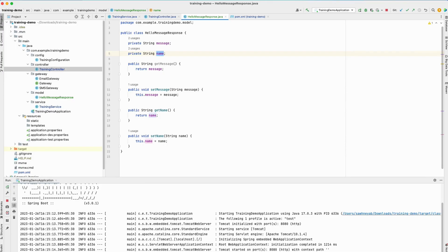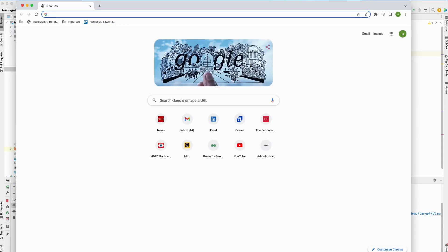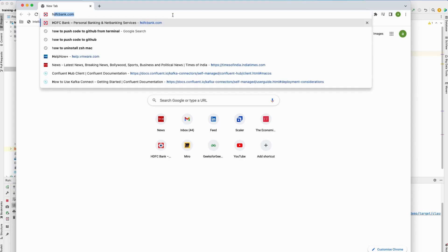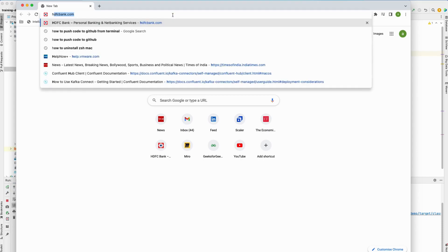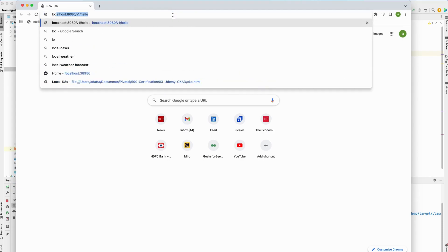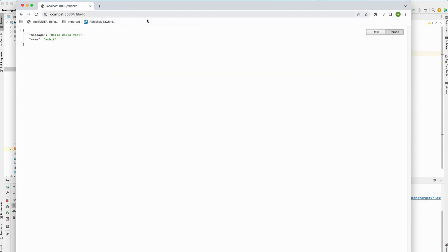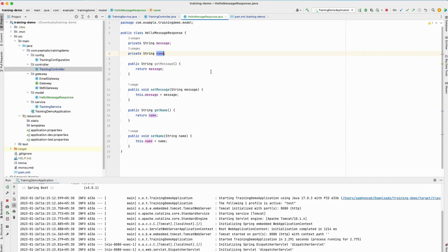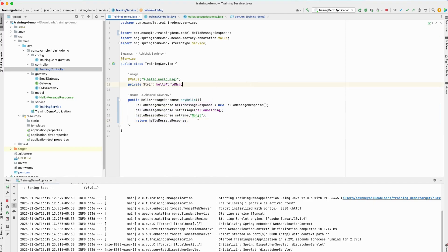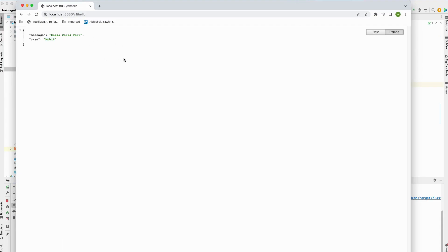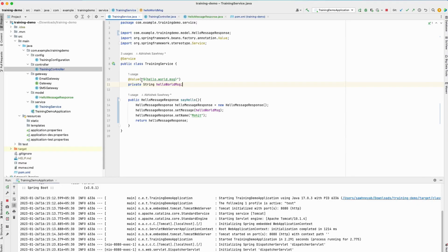The application is started. Let me quickly go to the browser and check—localhost:8080/v1/hello. It says hello world test and name is Mohit. As you can see, whatever we had set in the service class is actually coming in the response now. This is how we will return a proper JSON response—as you can see, this format is a JSON format. This is how we will return a proper JSON document in the response objects for all the REST endpoints that we will expose. But that's not the intention of this video.